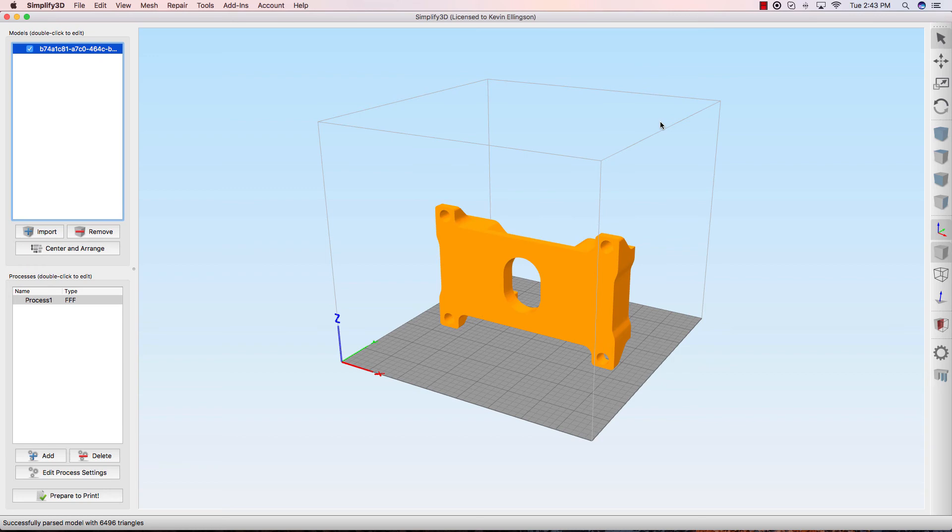All I have to do now is arrange it. I probably wouldn't want to print it in this orientation. Change my orientation and such, but those are all things that are fairly common to do inside of Simplify3D.